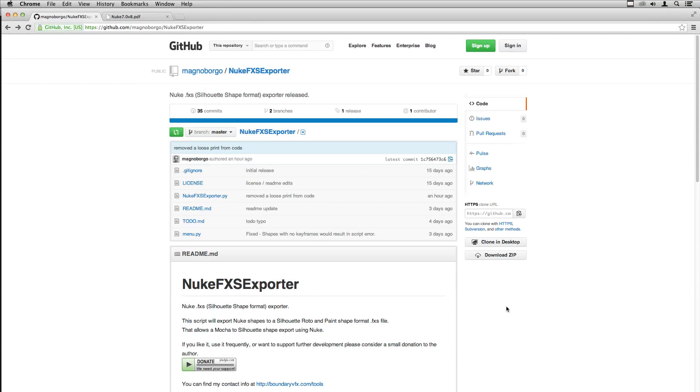Hello everybody, here is Magno Borgo and today I will talk about the Nuke FXS exporter. This exporter will allow you to send Nuke shapes to Silhouette Rotten Paint.